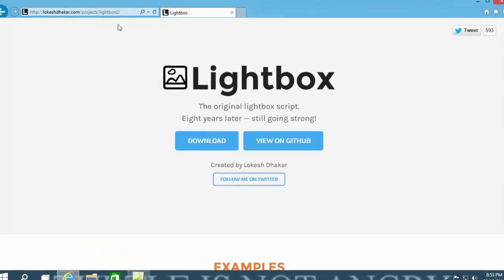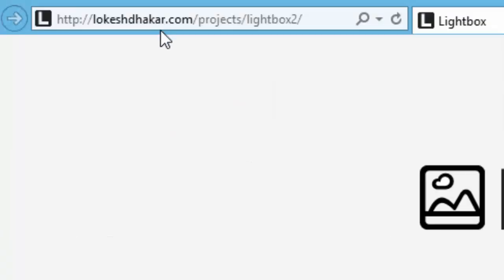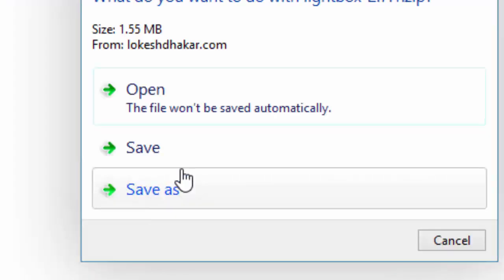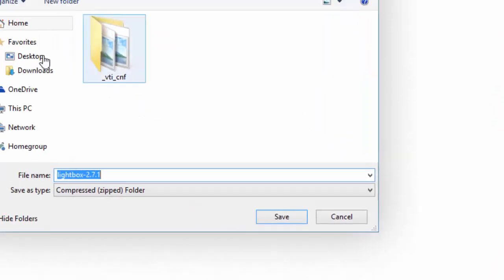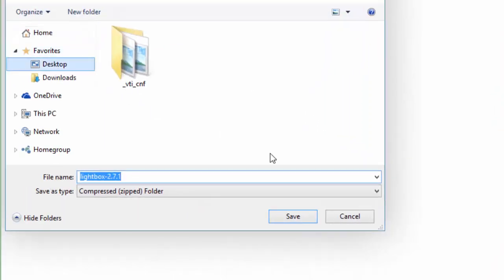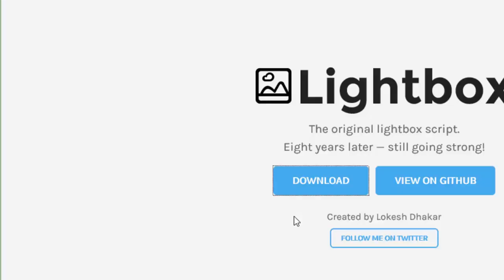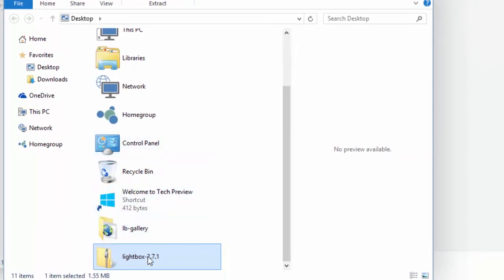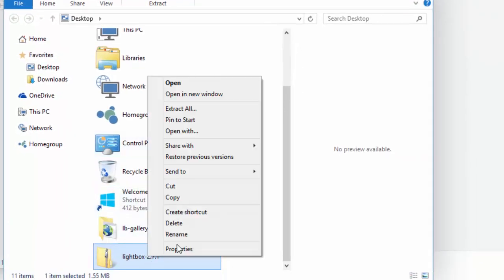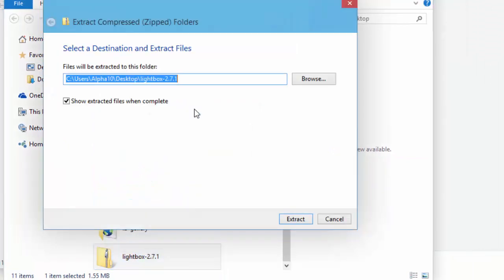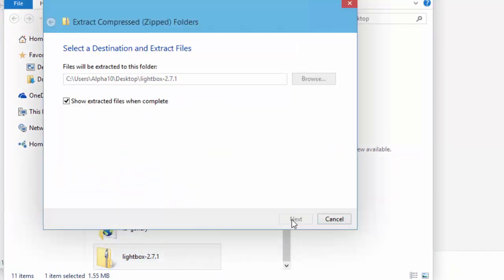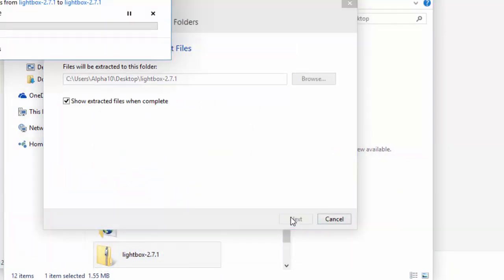To start off, I'm going to go to Lightbox at lokeshdhakar.com and download this. We've got Save As and we'll save on the desktop so I can find it. It's almost down. We'll open the folder up, right-click, and let's extract all.